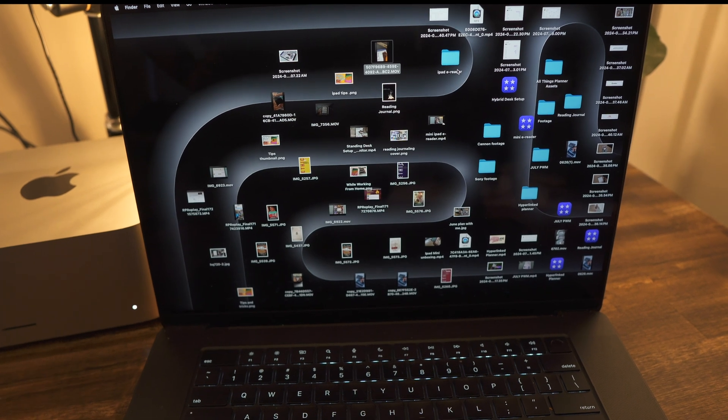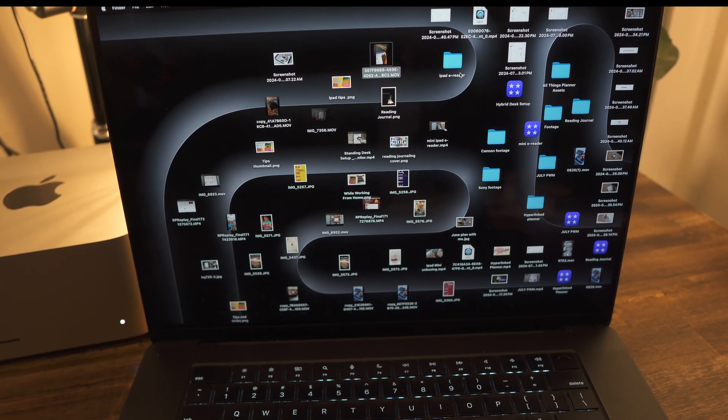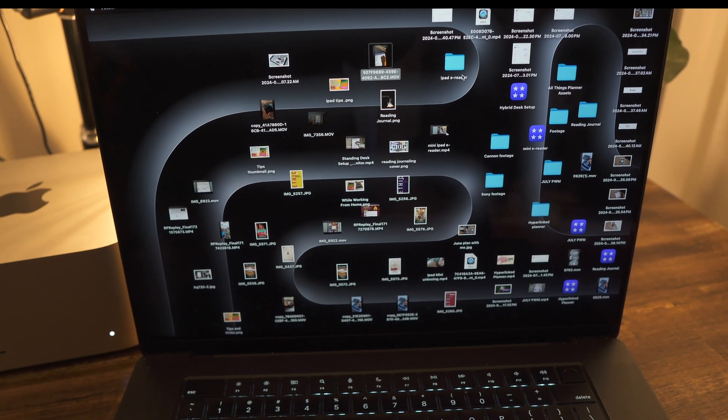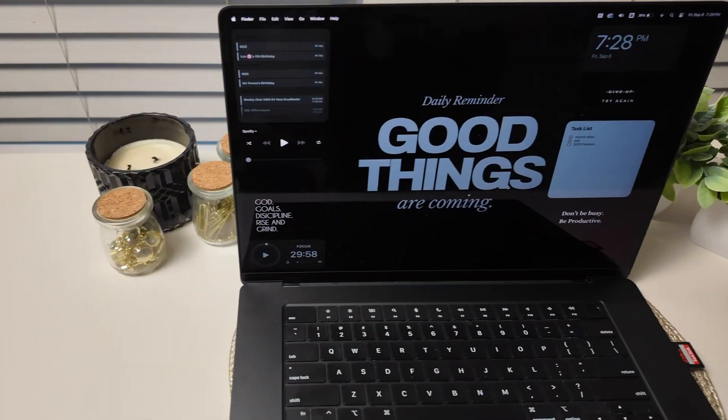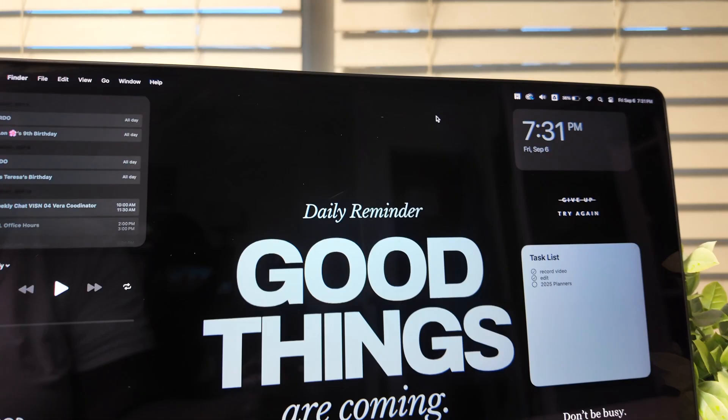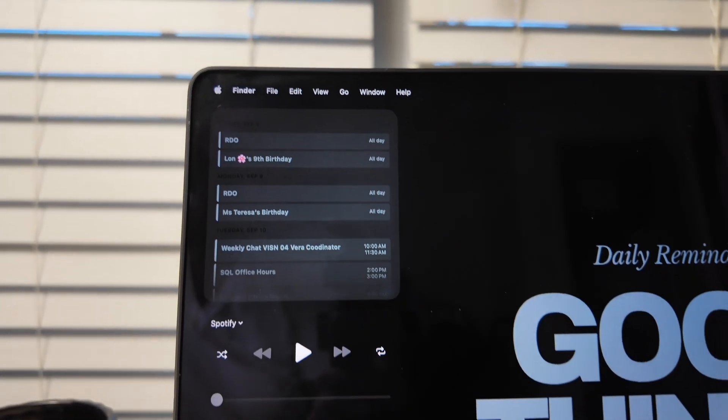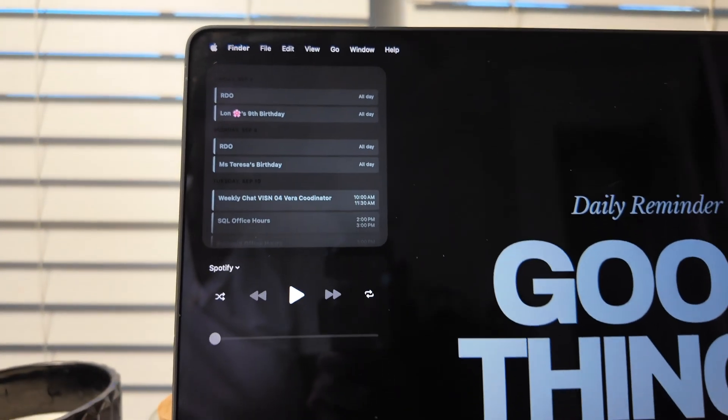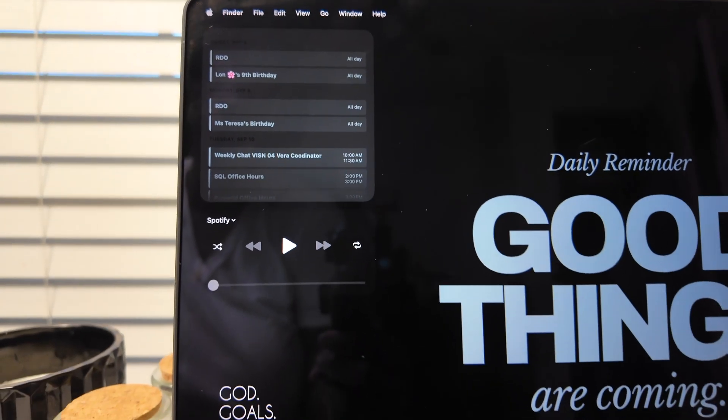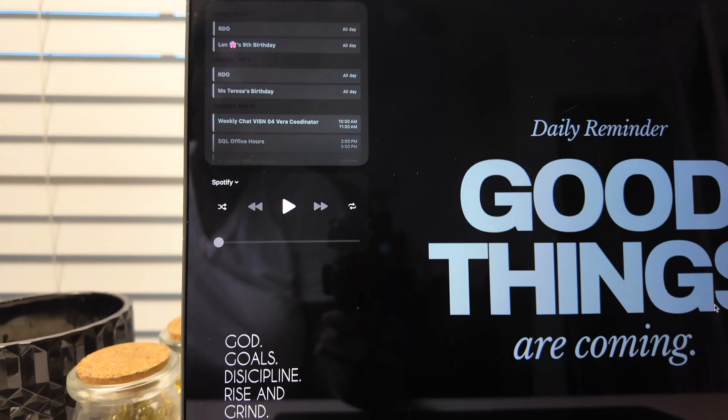That all ends today. I'm going to take my MacBook from this to this, which not only looks better, but it's also more functional, and it's already boosted my productivity. Let's get into it.